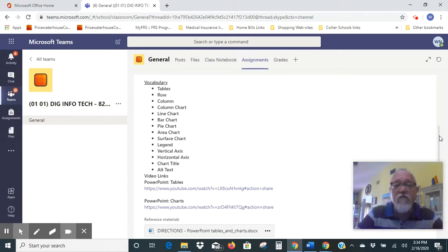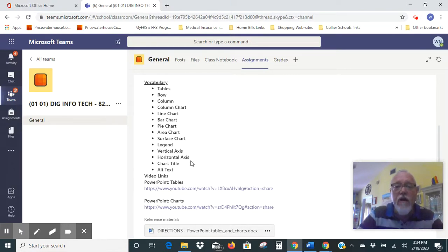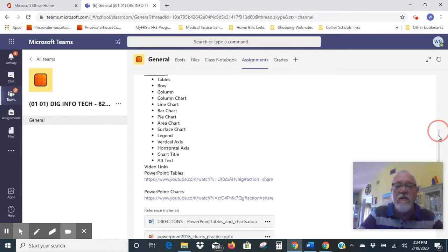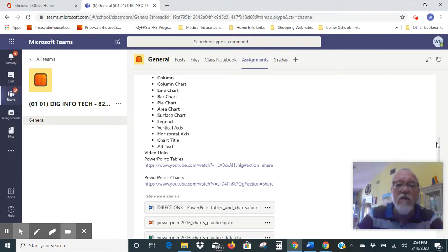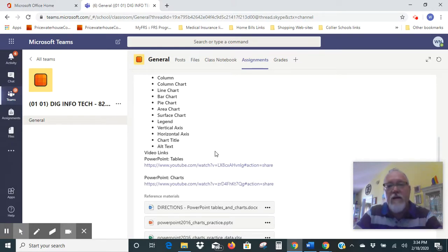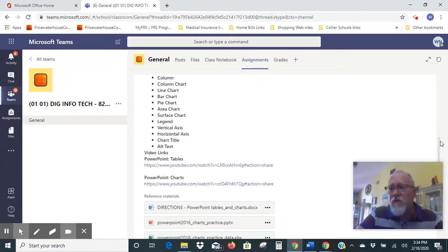In addition to that, you're going to look at pieces of the chart: the legend, the vertical axis, the horizontal axis, the chart title, and alternate text within it. I've attached a couple of videos here that we'll need to take some time to look at. If you haven't watched these two videos — the first one is PowerPoint tables — go ahead and pause my video, watch that video so you understand what we're going to be doing with charts and how to move around in it.